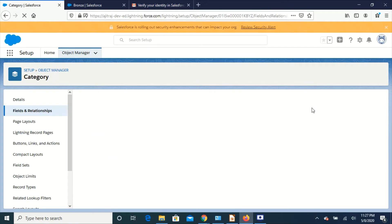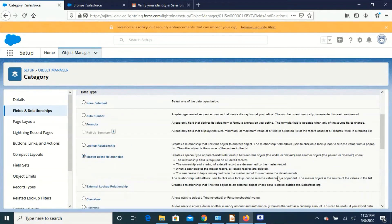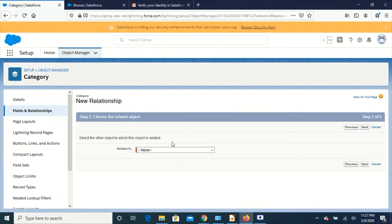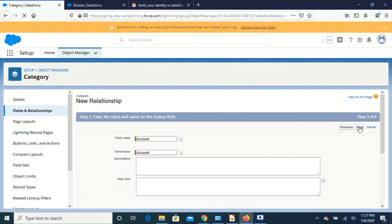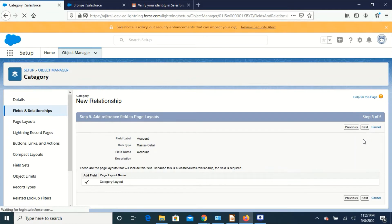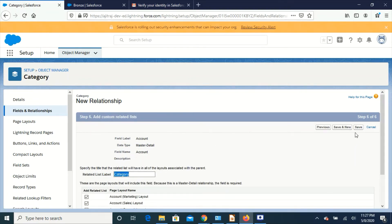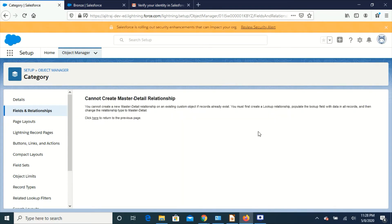Let's see what happens if I try creating a master detail relationship when we have some data in the object. I'm going to refresh and create a new relationship, choosing master detail, next, choosing Account, next. See, we are getting this error. Ideally, they should not display the master detail option when we are trying to create a new relationship, but they are throwing this error. We cannot create a master detail relationship when we have some data in the object.